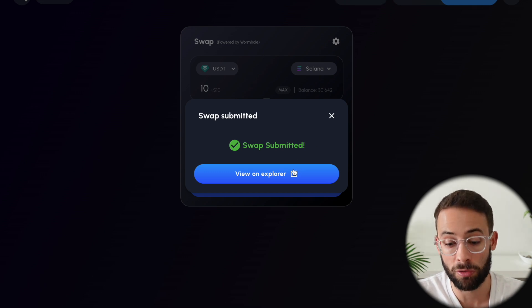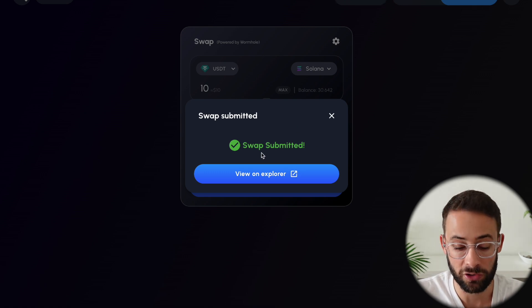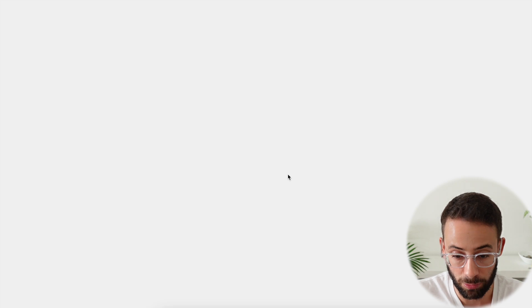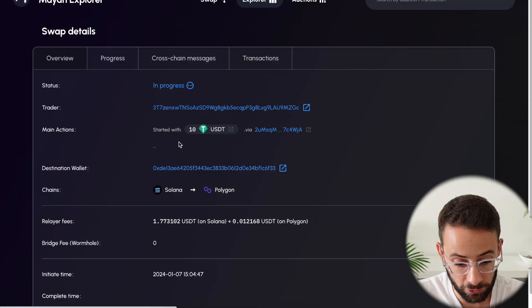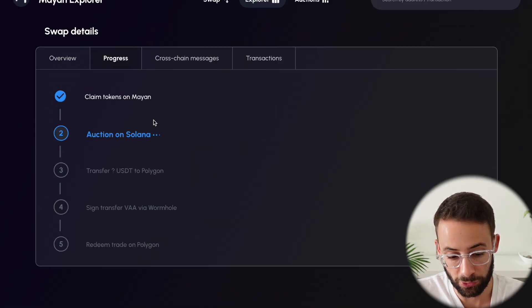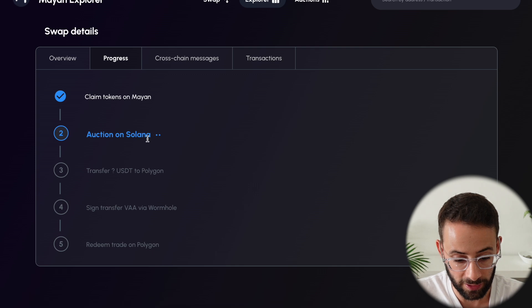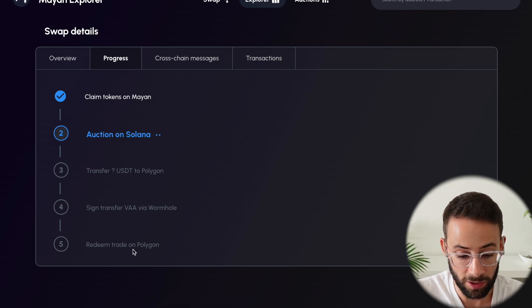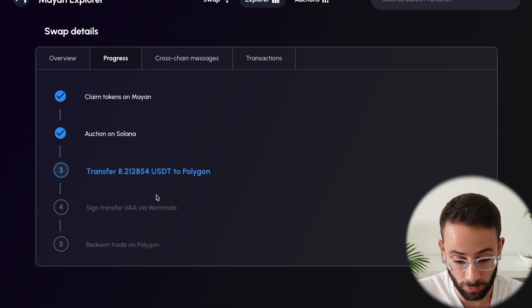And if you want to track the transaction, you can hit on the blockchain explorer tab, and it will show you the progress of it. So, so far, it's still on Solana, and it will take a minute or two to actually end up on Polygon.